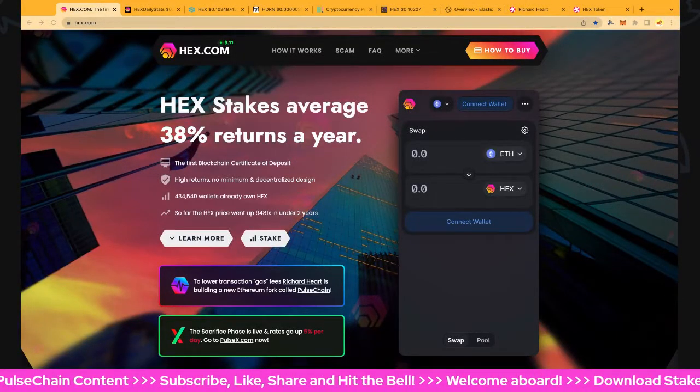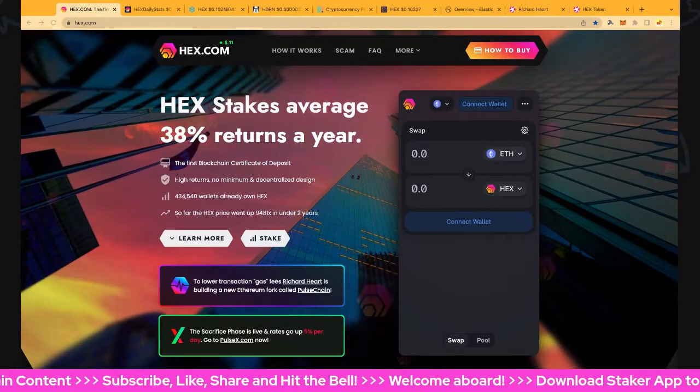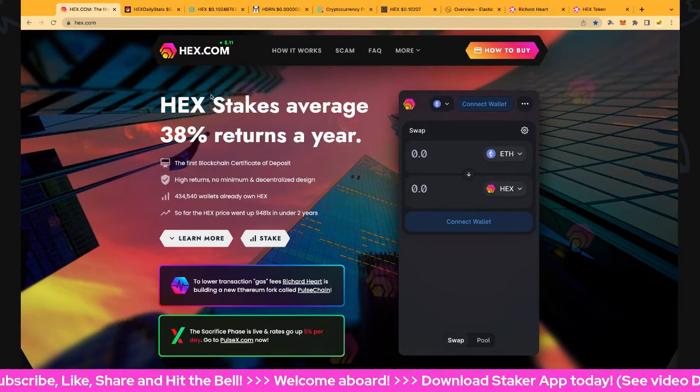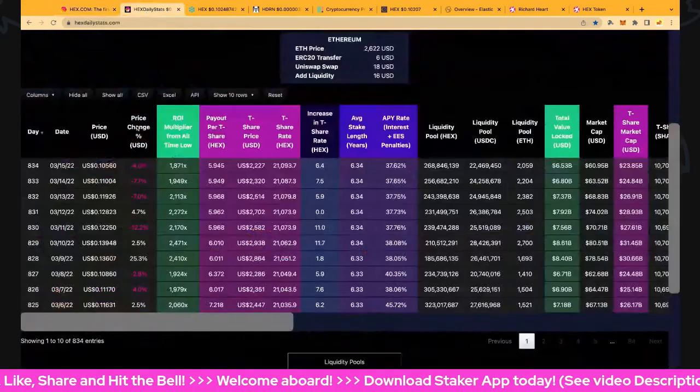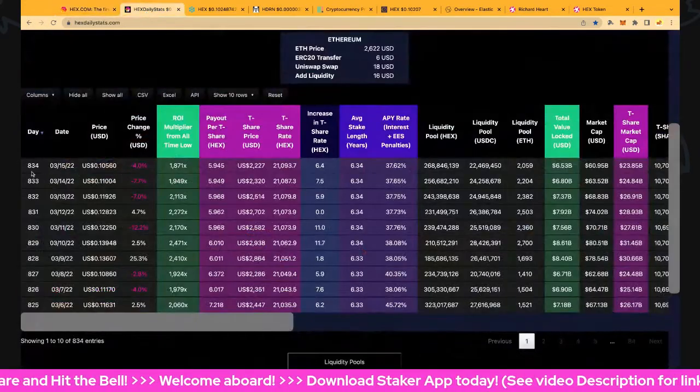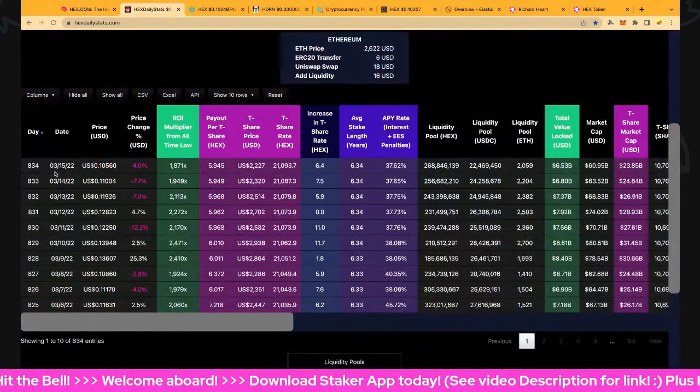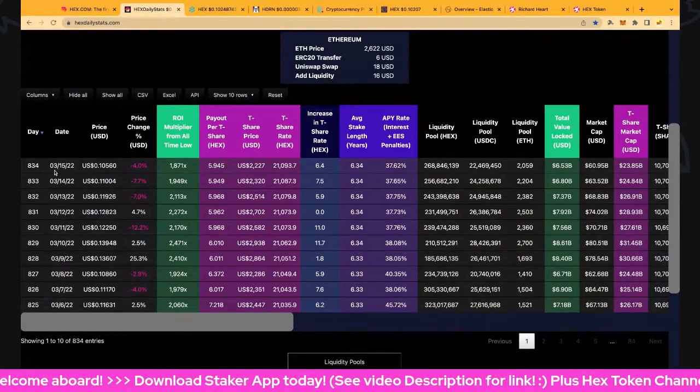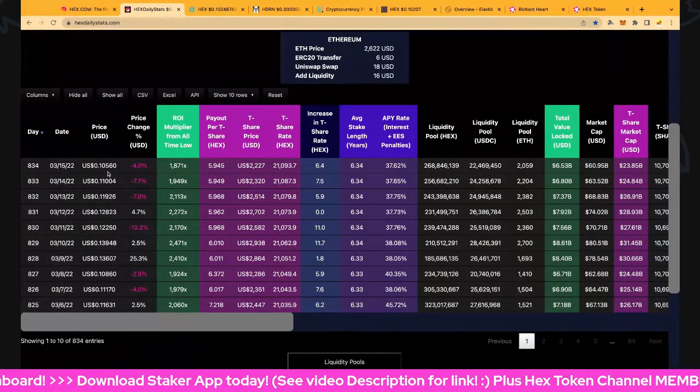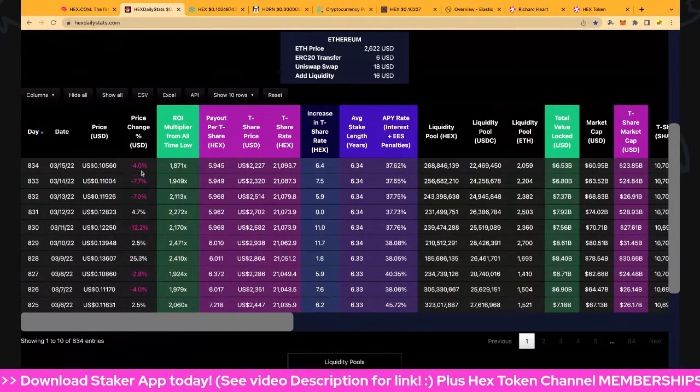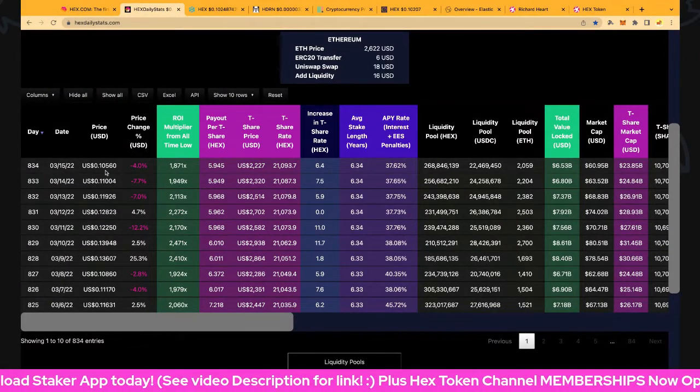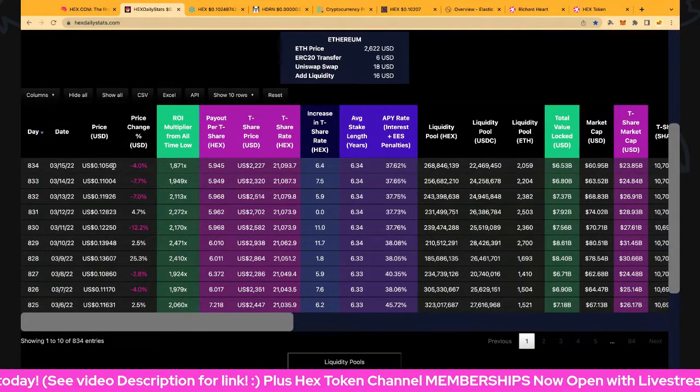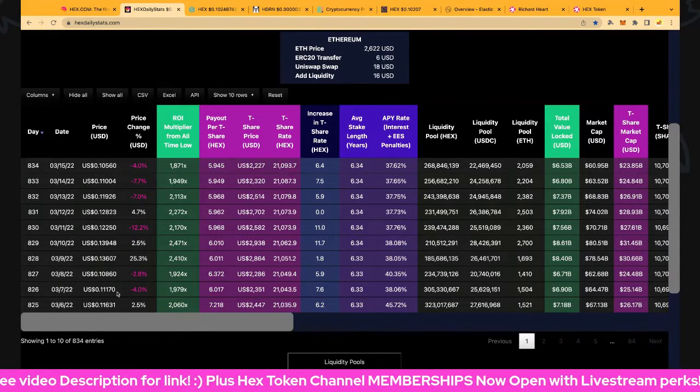Hi everybody and welcome back to Hextoken channel. In this video let's go to HEX.com and of course day number 834 is hot off the press, the 15th of March 2022. Our price is down 4% to 10.56 cents, just teasing us at this level.